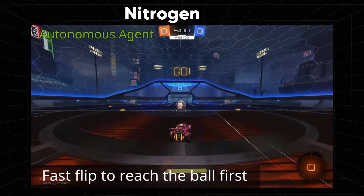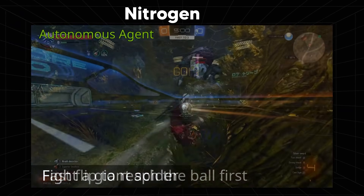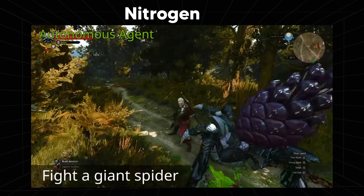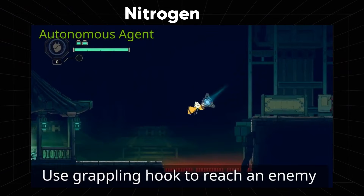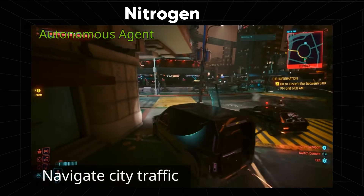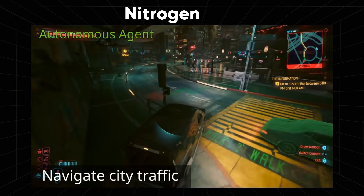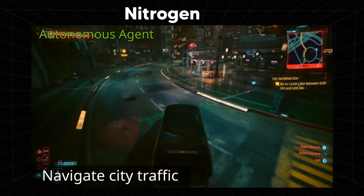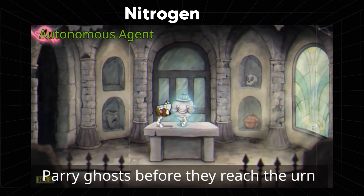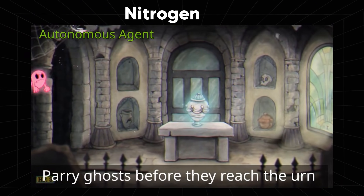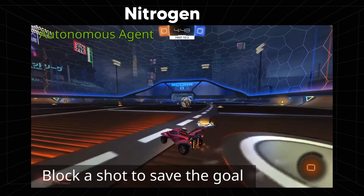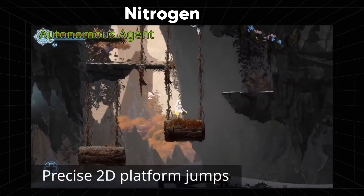Nitrogen is pretty cool because this is an AI agent that essentially isn't trained on each game. Unlike prior agents we've seen — the OpenAI agents, the DeepMind agents — those ones are really trained specifically for certain environments. Nitrogen is completely changing the game. This is an AI agent that can drop into any simple game, and this is true generalization.